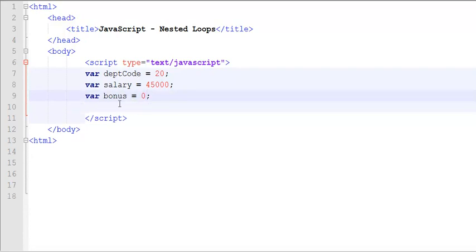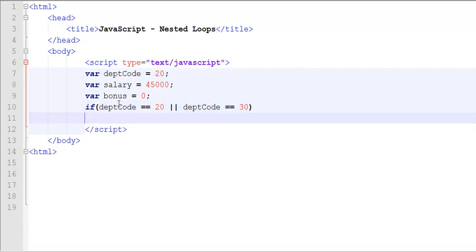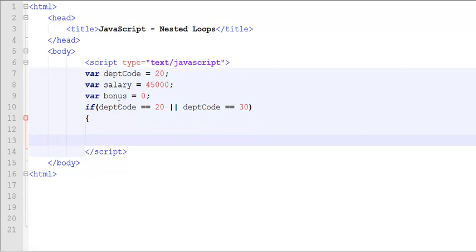Now, we would like to write our first if condition: if department code equals 20 or department code equals 30. That means if a person is working for either department 20 or department 30, then this will be the condition to evaluate.